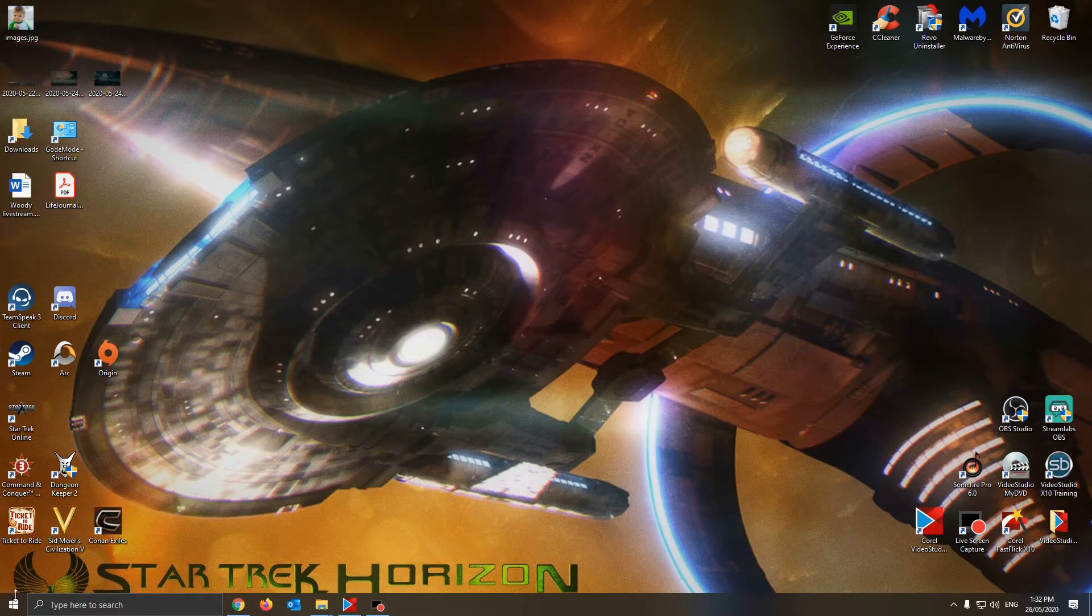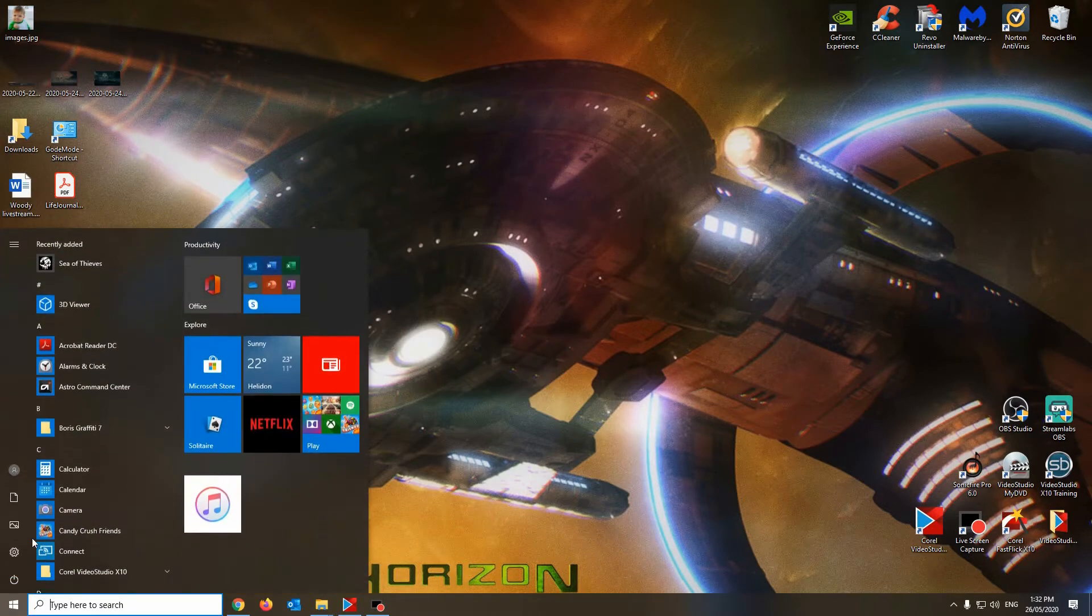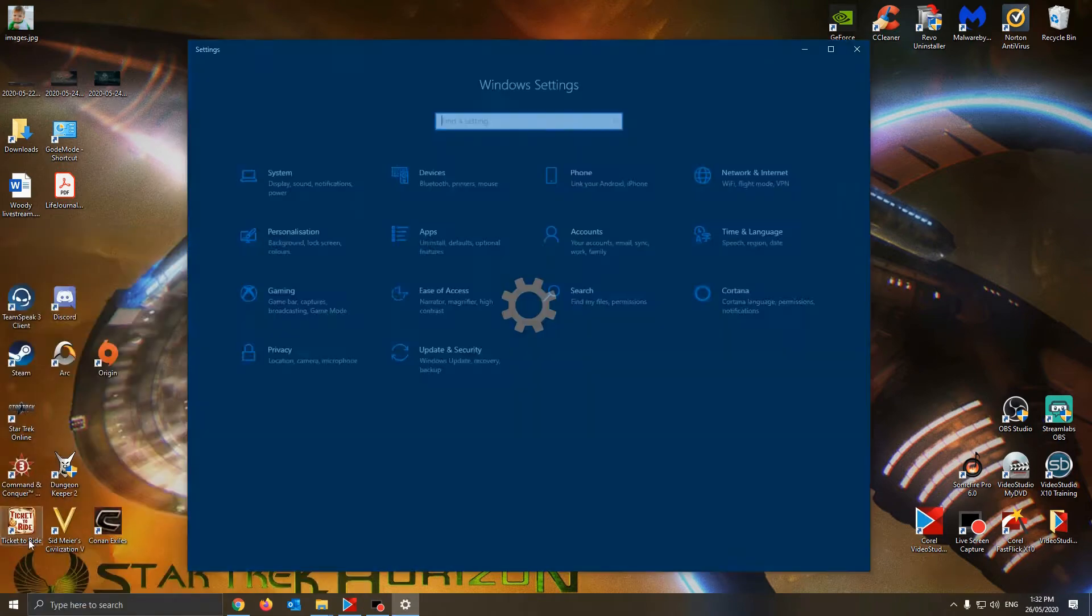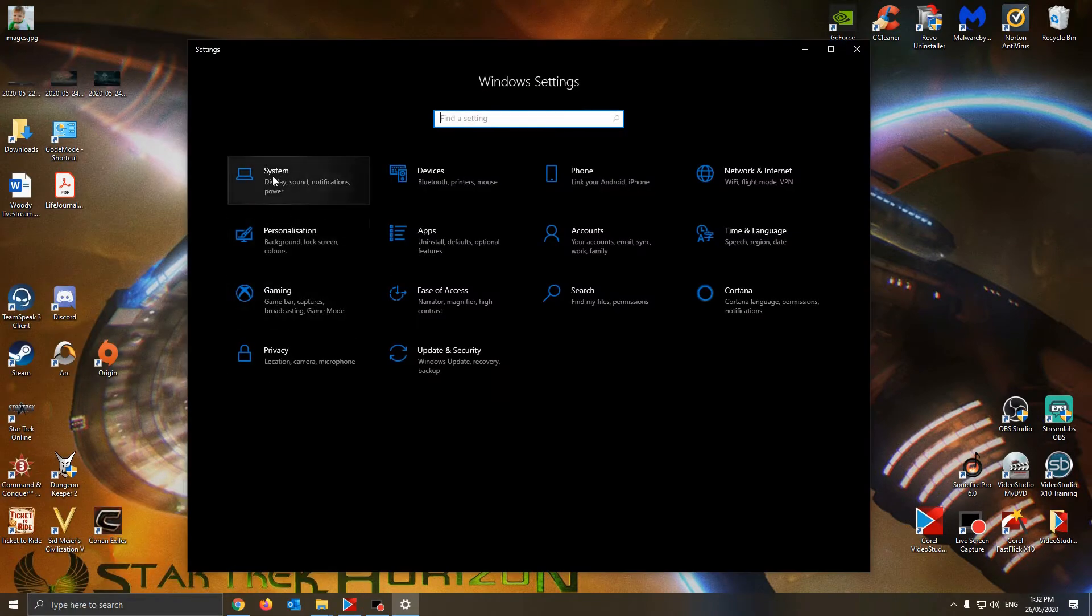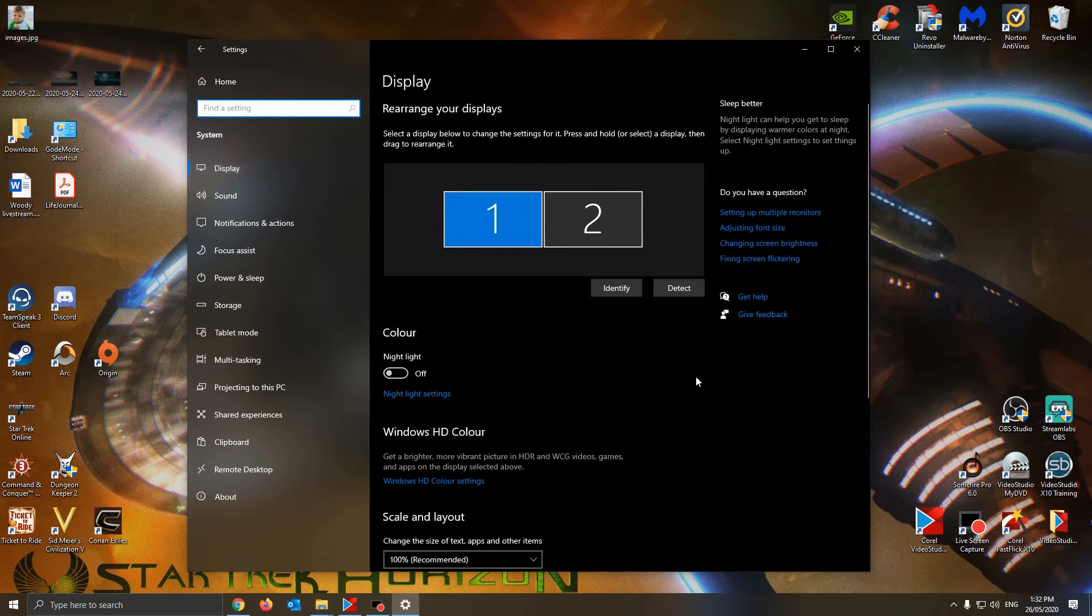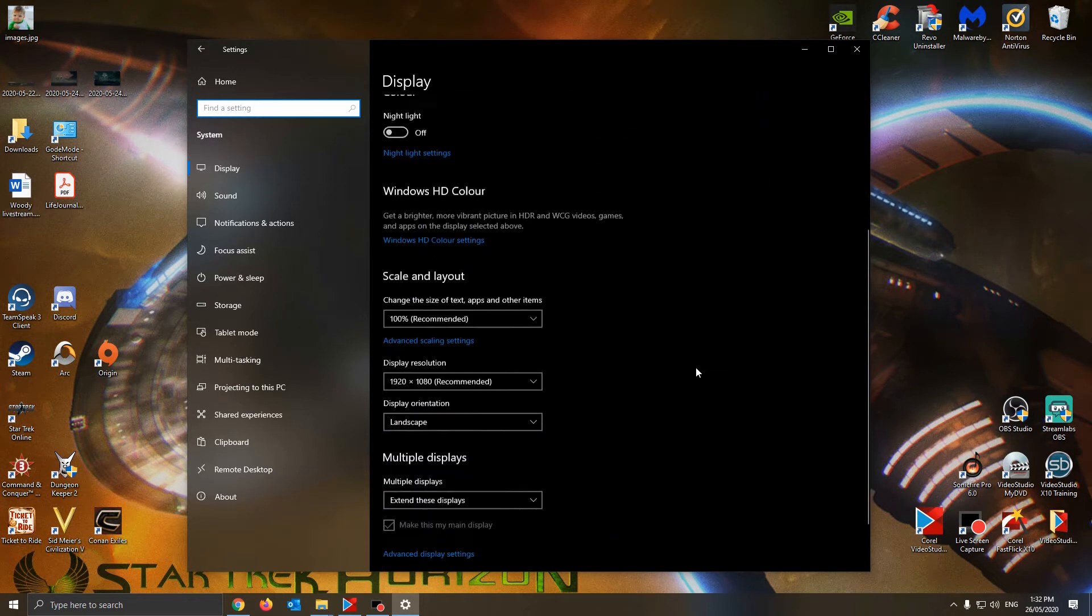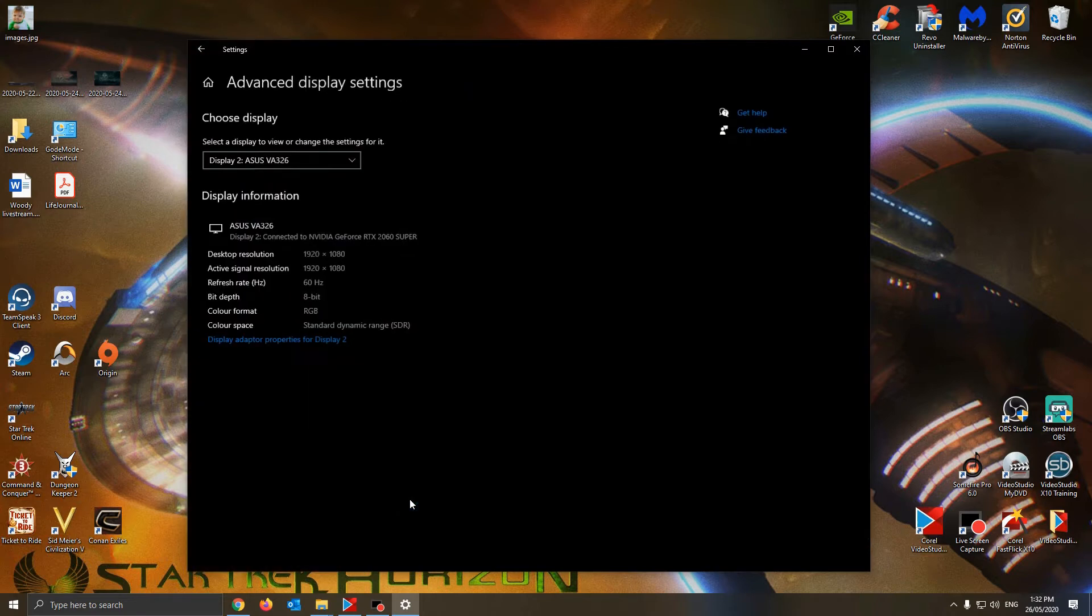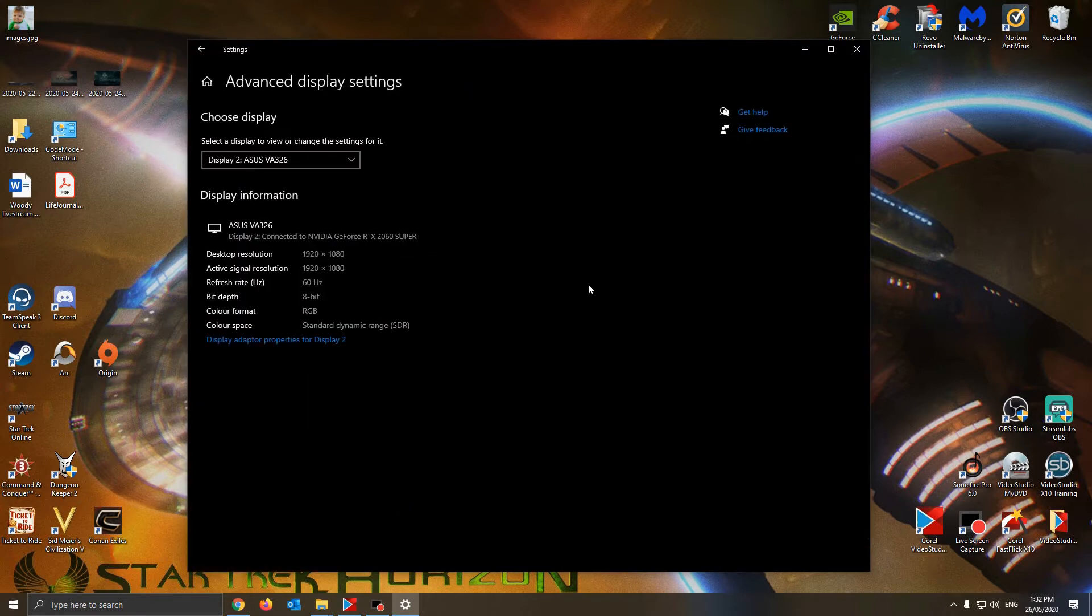So pretty much if you come across, go to settings, hit systems, show up on display, and if you scroll down to the bottom there, it says advanced display settings. Click on that.